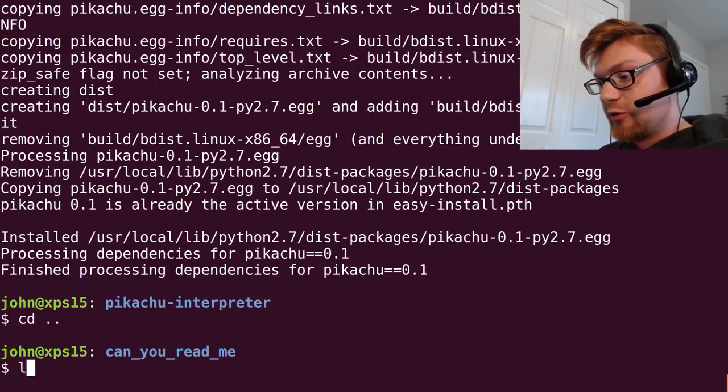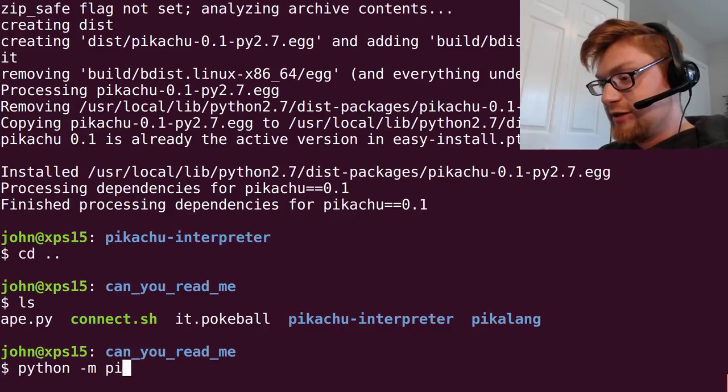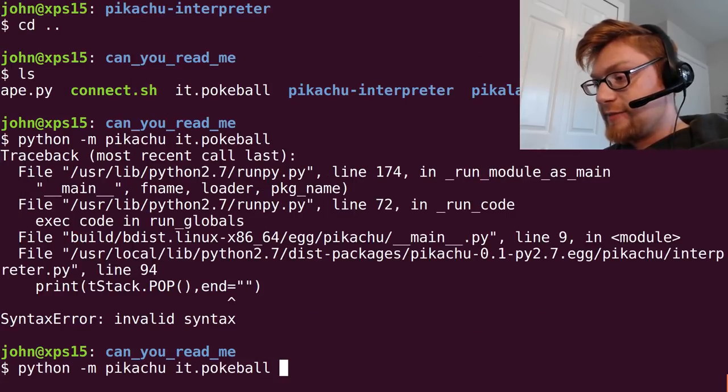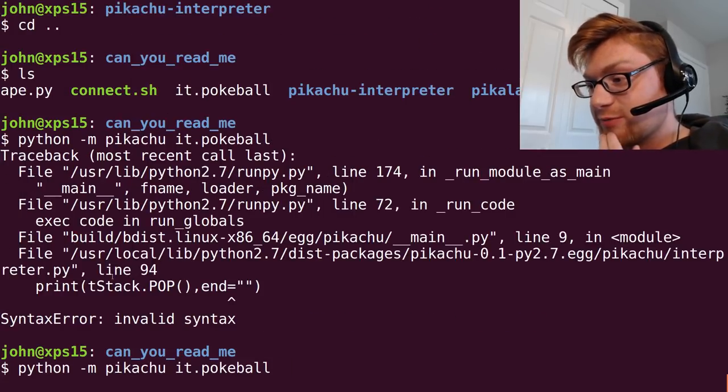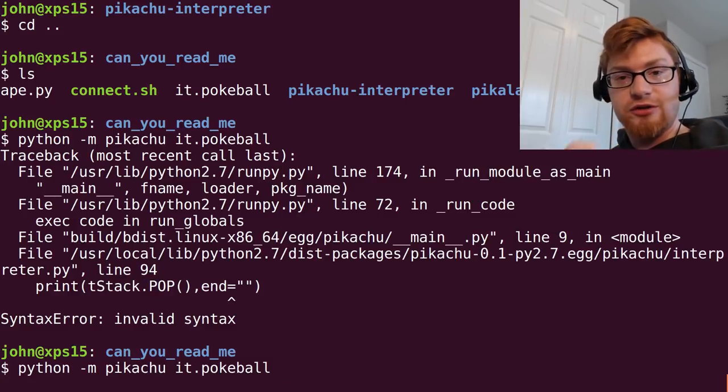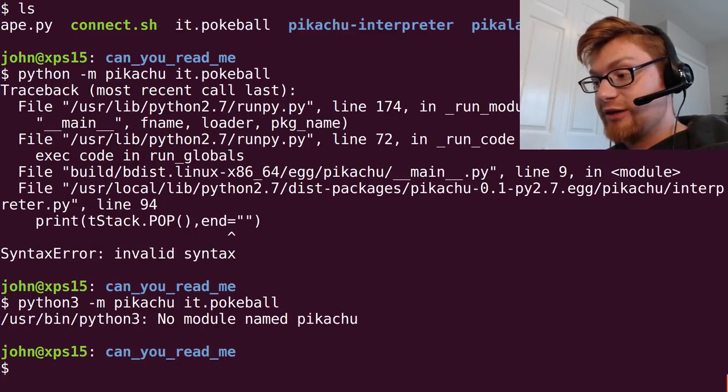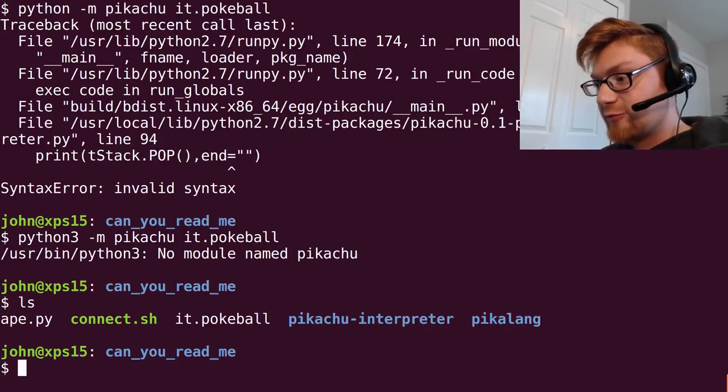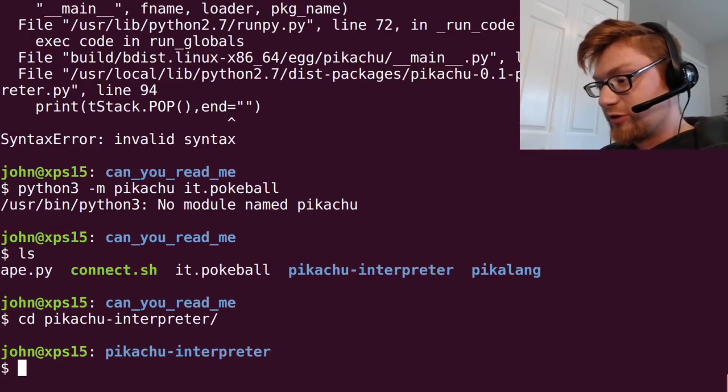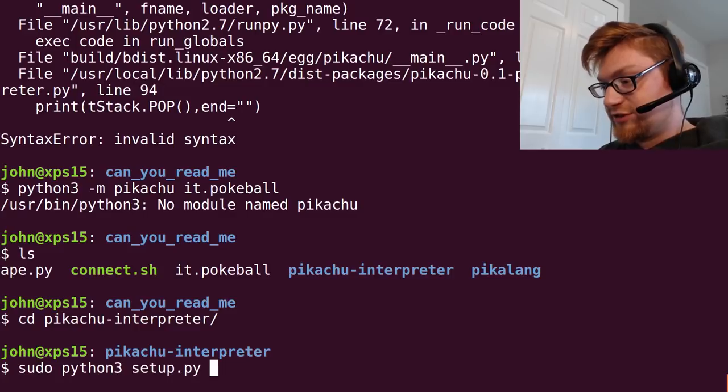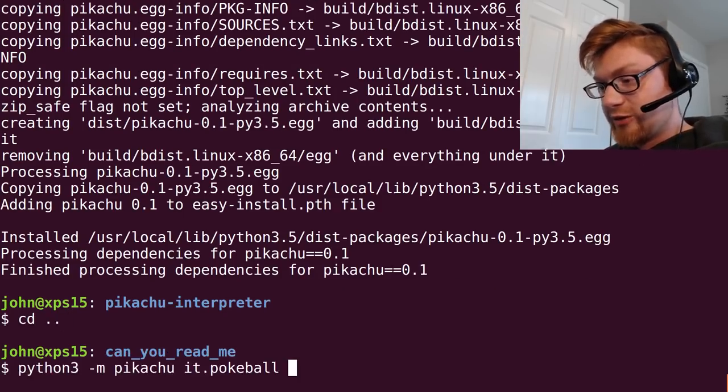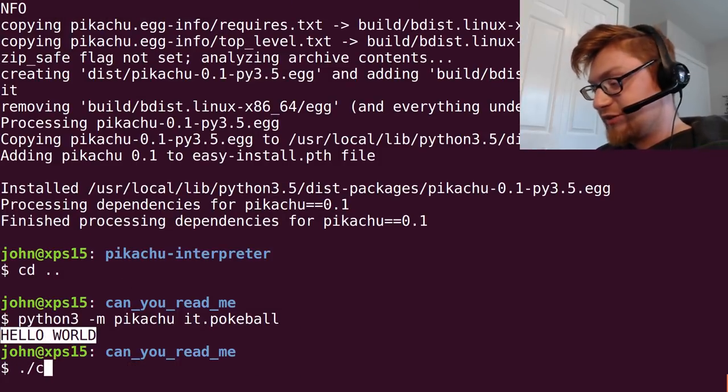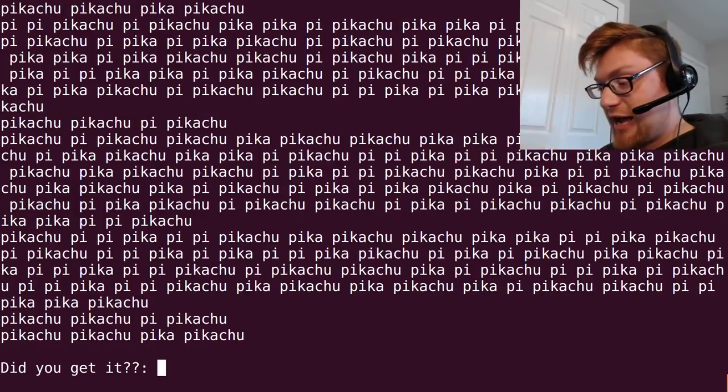So you could at this point now use python -m Pikachu as a module and then you could give him the file it.pokeball. I realized that I had that wrong. I'm assuming this print st stack pop equals that thing. That's not normal in Python 2 but it is normal in Python 3. So I tried to run that in Python 3 and I didn't have it installed. So now I'll have to go back and do that again for Python 3. Move into Pikachu interpreter, sudo python 3 setup install. Now can I run this? Hello world. That's the output that I was looking for. Looks like we've got something.